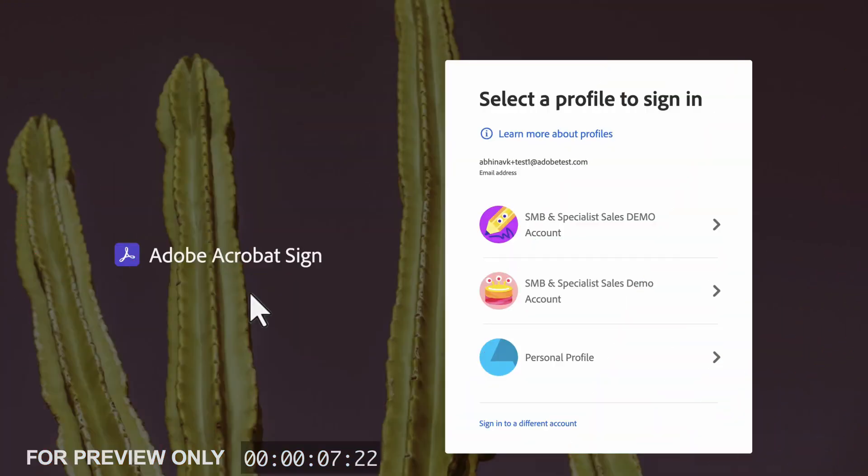A single user can have multiple Adobe profiles. In this video, I will cover what this experience might look like for a user, and a couple of options to help them either differentiate or consolidate multiple accounts.